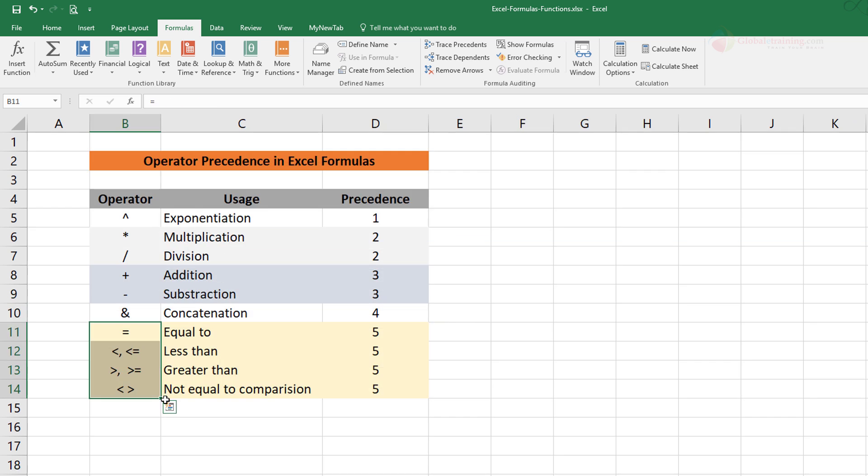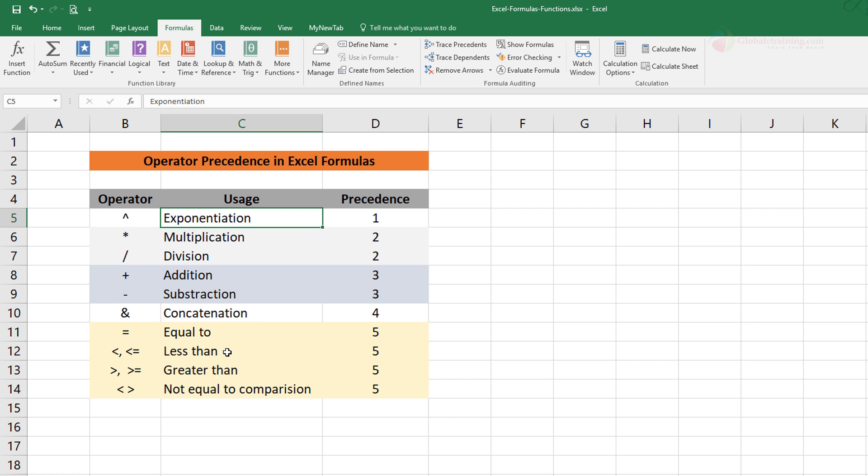So knowing this order is very important because it will help you avoid any sort of confusion depending on what is being calculated. Okay, well that's it in this video. I'll see you in the next.